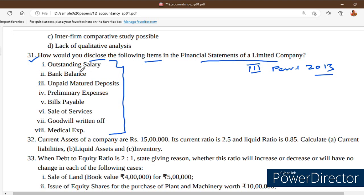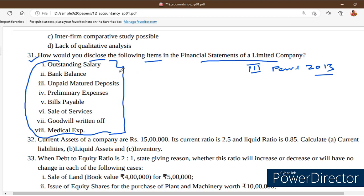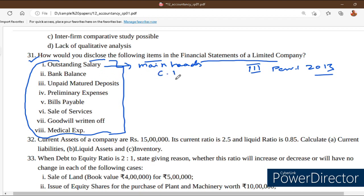They are asking us to disclose the following items. Nearly 8 items have been given, and for all 8 items we should write major heads and sub heads. For example, for outstanding salary — what can we guess as the main head? Outstanding salary is an outstanding liability, so the main head is current liability. And what will be the sub head for it? The sub head for outstanding salary is other current liability.